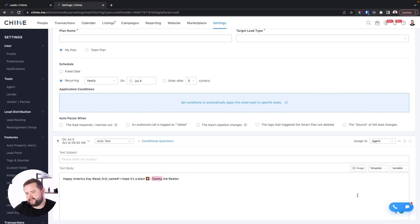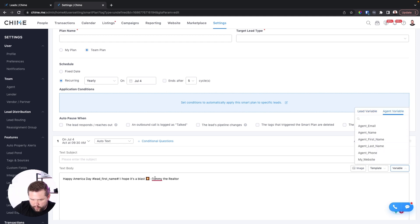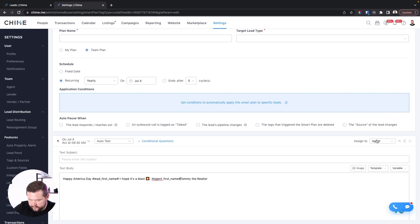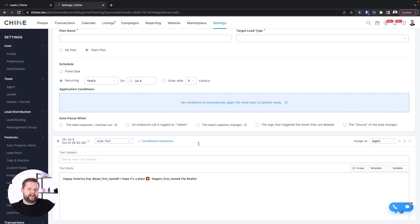If you want to send this out on a bunch of your agents' behalf, you can make this a team plan and use agent variable with agent first name. Just know that if you do send this out, you're going to get a lot of text messages back saying "happy fourth, hope all is well." A lot of people are very polite — they really like this text message. It is going to blow your phone up, but you are going to get a lot of positive responses back, and I think it builds good rapport with people.